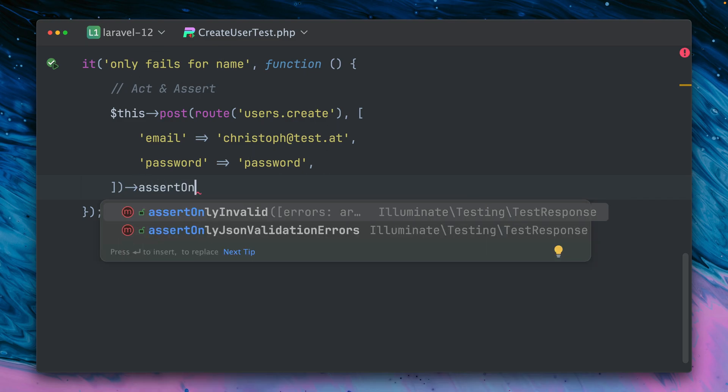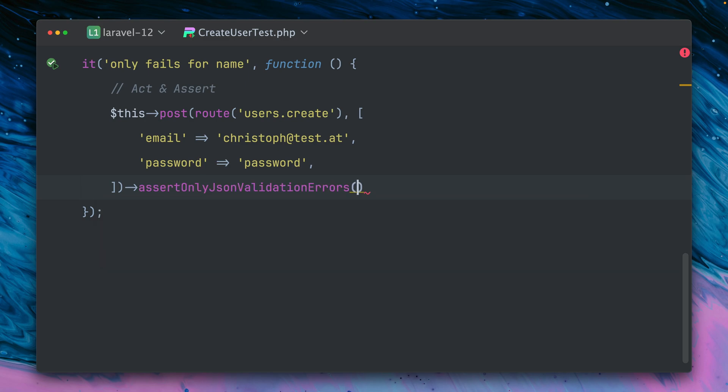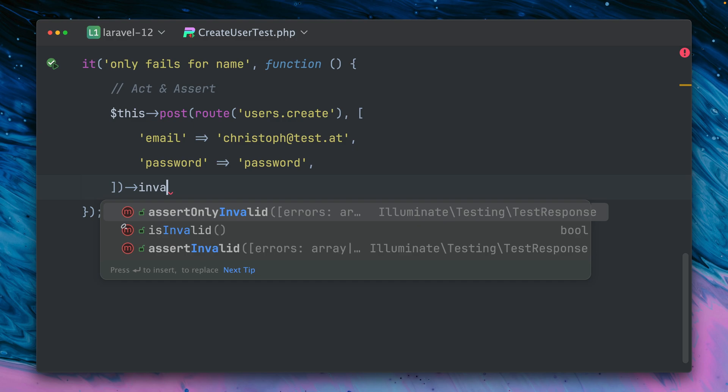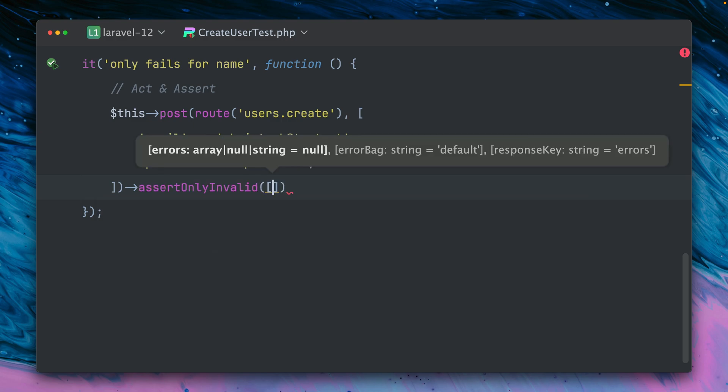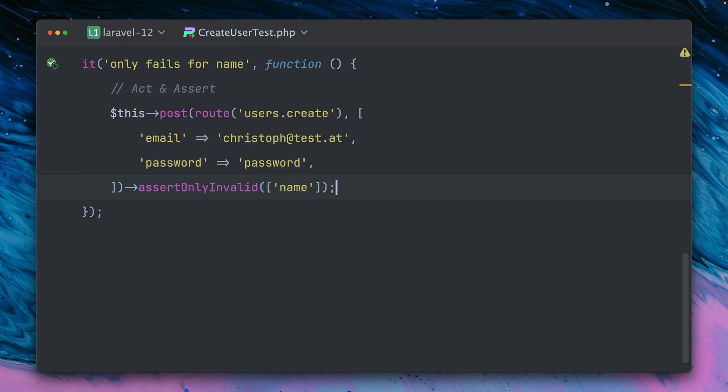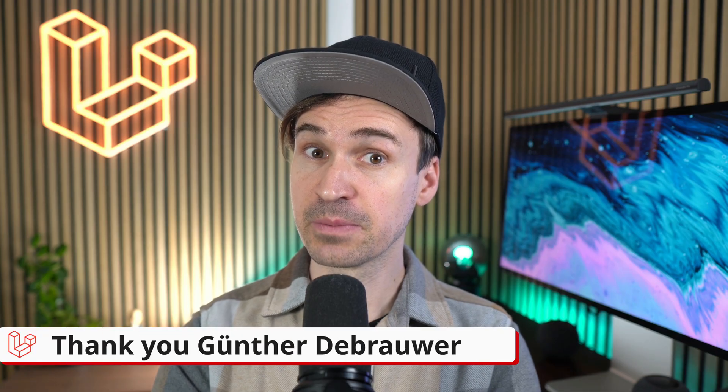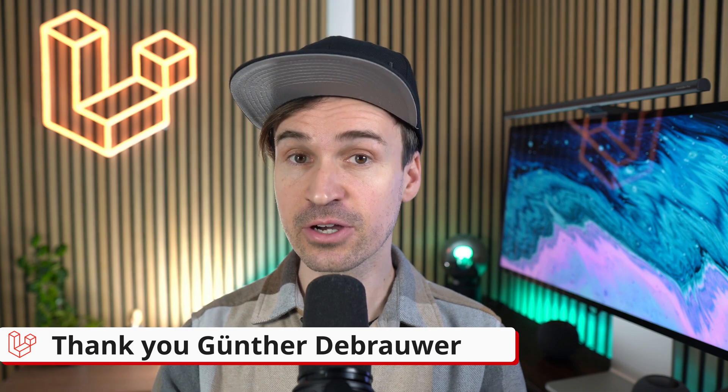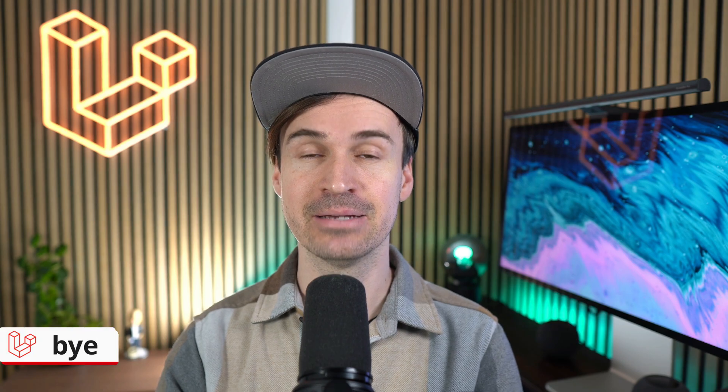But now we have this new method which is very handy, yeah, just to make sure that only specific fields are failing while doing validation. And similar to this we also have a new method called assertOnlyJsonValidationErrors which is pretty much the same but now this is checking on the JSON which we get back from the response. So if this is a typical error response with JSON, like the typical format for Laravel errors, then we can use this method as well. But yeah, if you want to make sure that when you do validation only specific values are failing you can do this, and with this also make sure that all the other values are still passing. Thank you Günter. That's it for this week. Thank you all for your contributions and please keep them coming. Have fun with the new features, please let me know which of the ones shown you like the most, put it in the comments and see you next time. Bye.